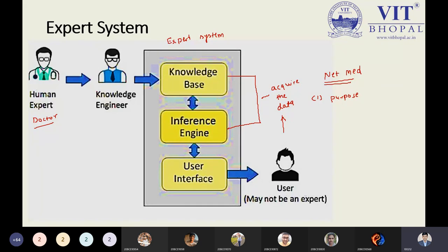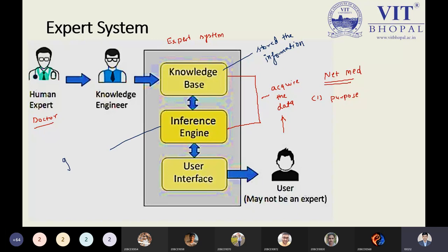The knowledge base stores the information. The inference engine's purpose is to generate the result based on the user's query. The user interface will interact with the user. These are the three important components we have to keep in mind.